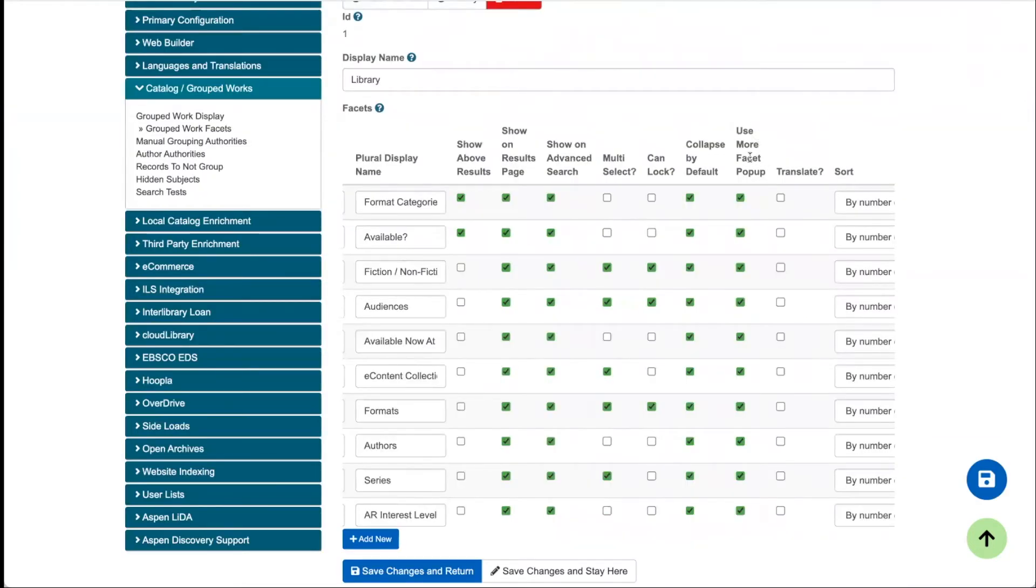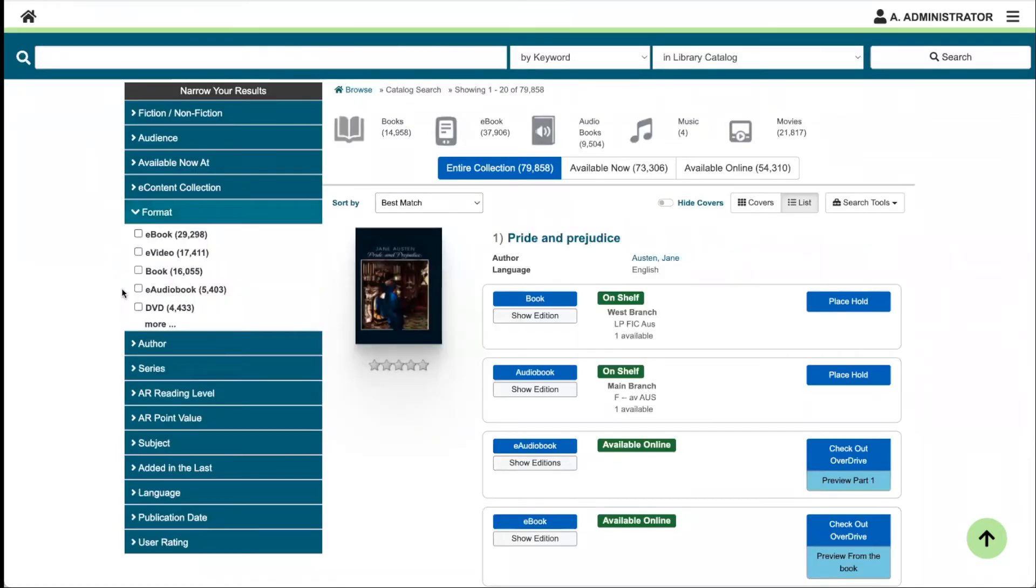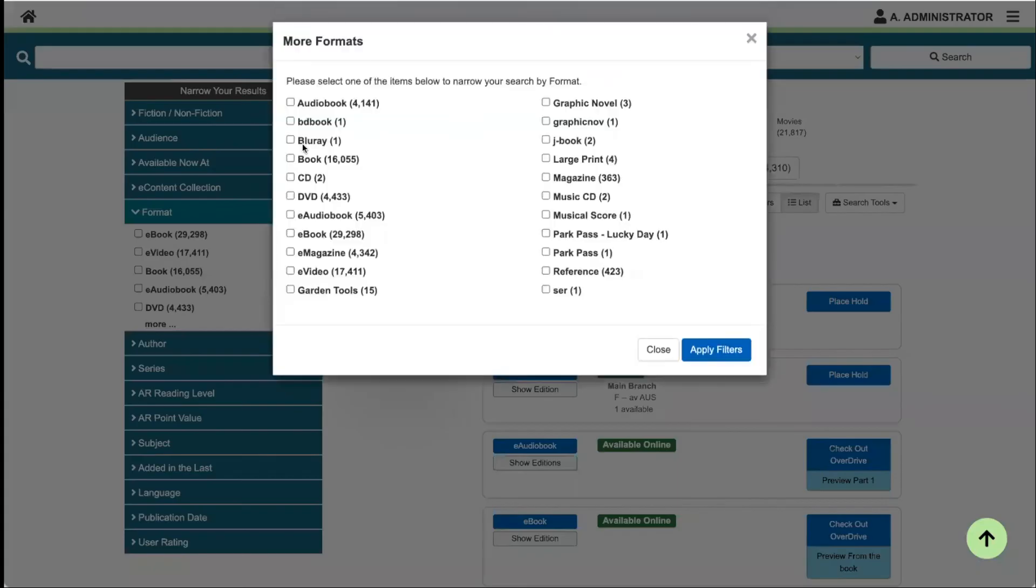The next column is use more facet pop-up. This is just enabling the pop-up so that in the case of a facet that has a number of different results, instead of clicking more and it expanding down the page, a pop-up will be enabled.